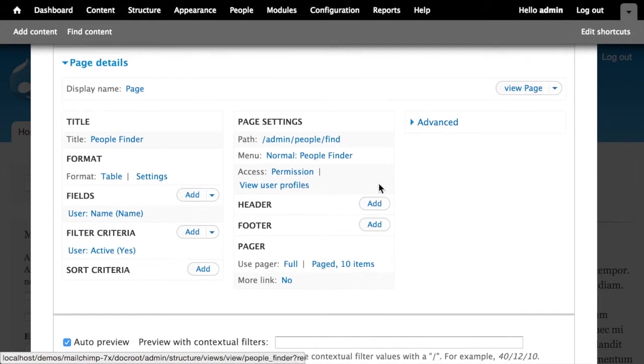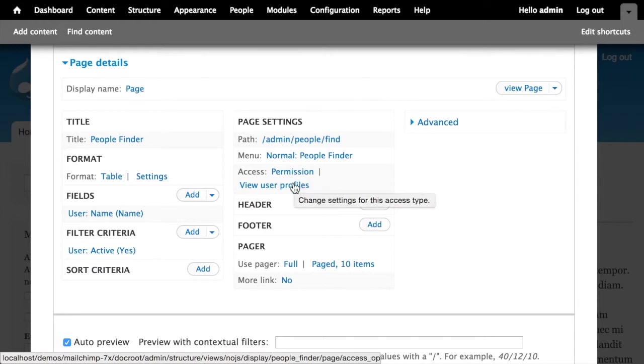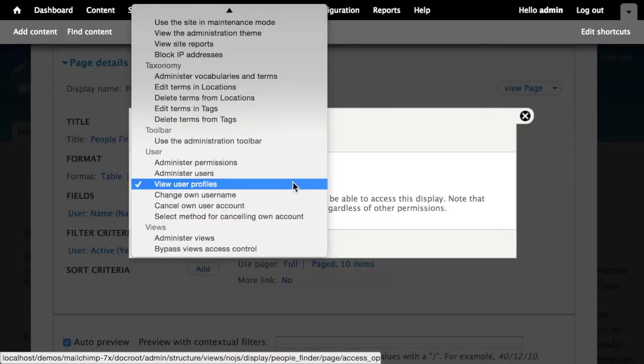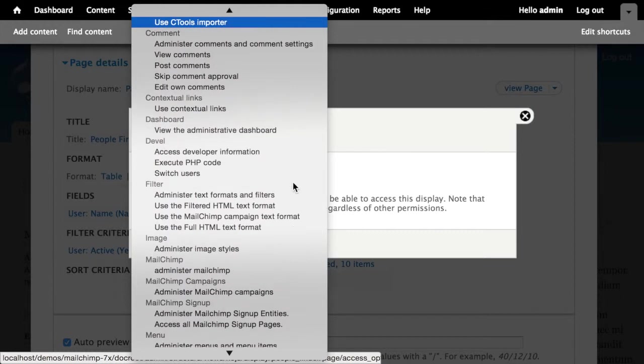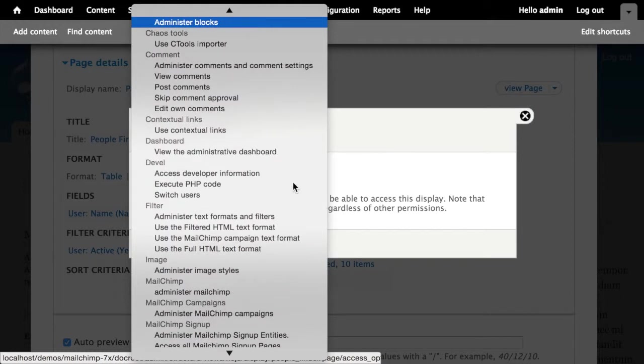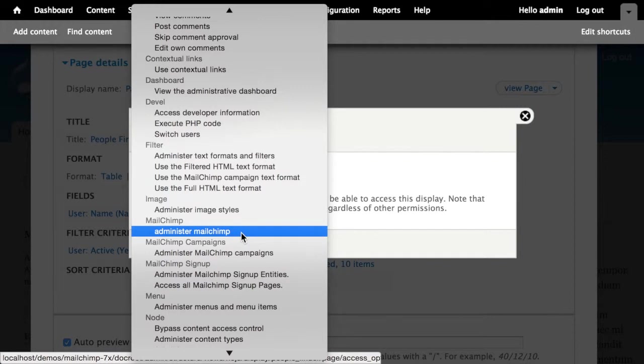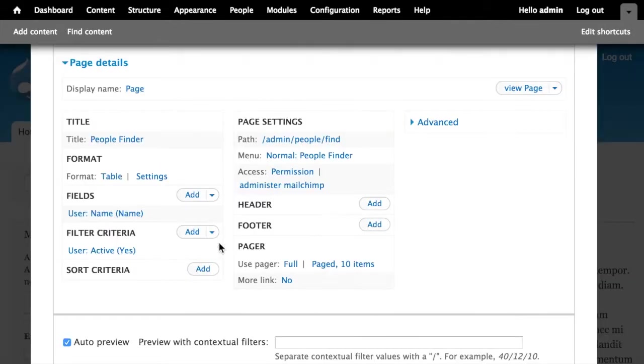A couple of administrative things to be aware of when you're creating this view. First of all, I would definitely make sure that you set permissions on this because this is something that will allow people to subscribe users or manage your MailChimp list. And you don't want just anyone to do that. I'm going to say only people with the administer MailChimp permission have access to view this particular view. So that will limit it to, in our case, just administrators.